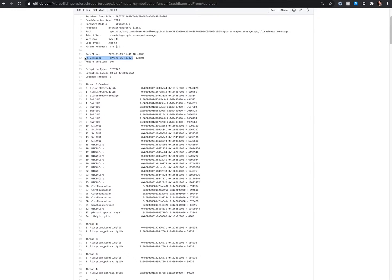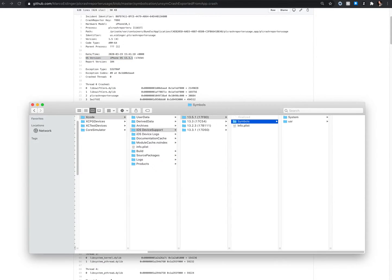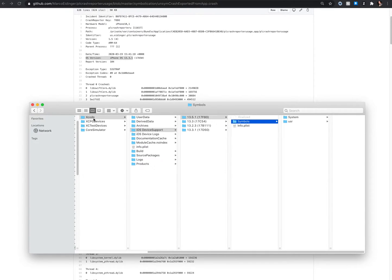So if you have that, great, because then you just need to connect your physical iOS device with Xcode and then the symbols will be downloaded automatically to your library Xcode iOS device support folder.